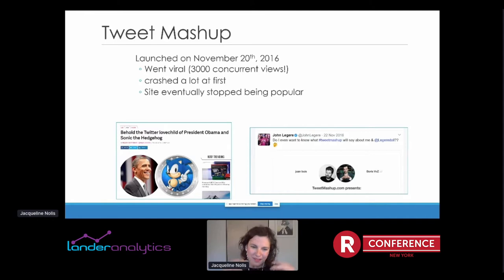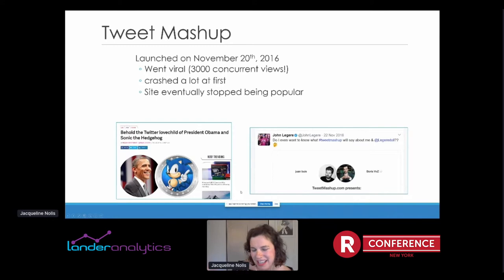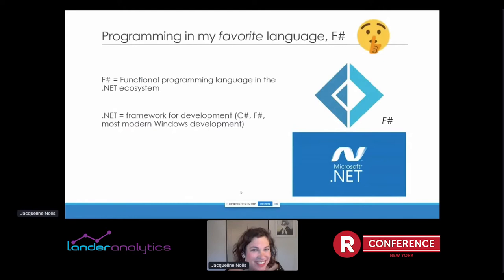After a couple of weeks, it stopped being so popular. But during that viral bump, I got mentioned on The Verge — that article on the left is me being mentioned on The Verge. On the right, that's John Ledger, who has three or four million followers, tweeting about my website. So it got a lot of traffic I wasn't expecting.